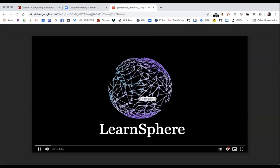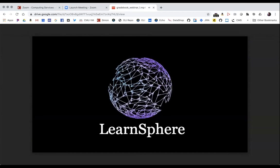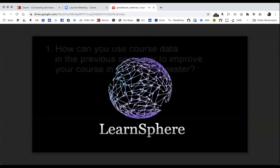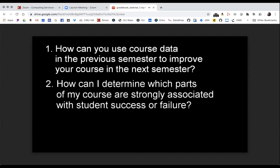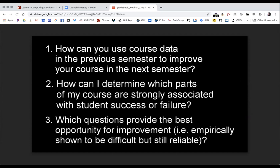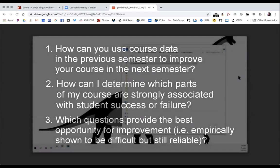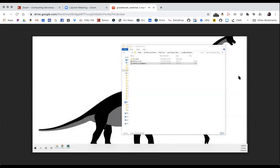In this video, we illustrate how you can use gradebook data and quiz performance data to test the efficacy of pieces of course content and generate ideas for course improvement. We will answer three questions: How can you use course data from a previous semester to improve your course? How can you determine which parts of your course are strongly associated with student success or failure? And which questions provide the best opportunity for improvement — empirically shown to be difficult but still reliable? I'm going to use LearnSphere's Tagris workflow tool and gradebook data to identify an assignment worth investigating.